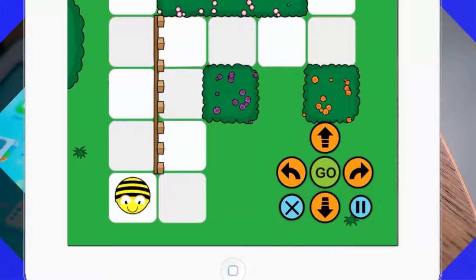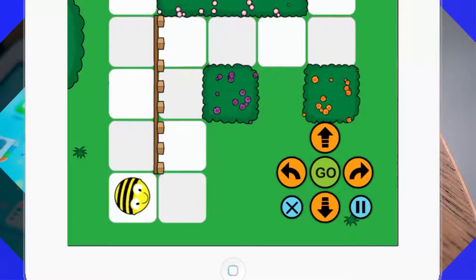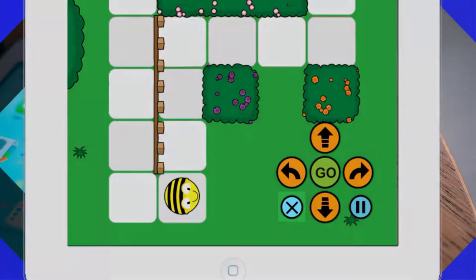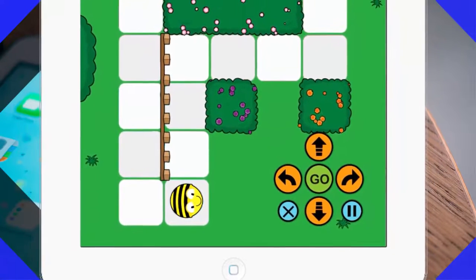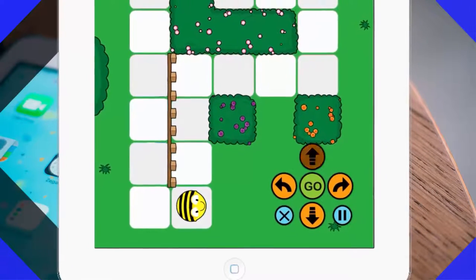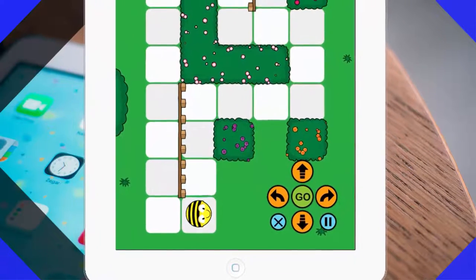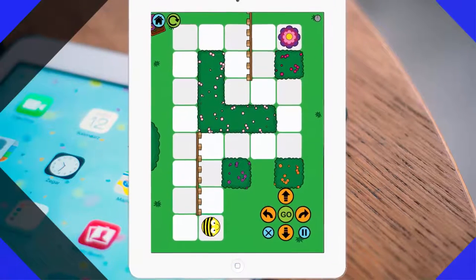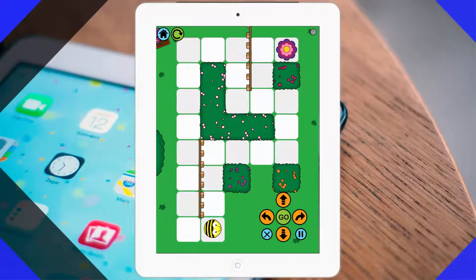This is the reason I say always remember to clear previous code. Now I have to turn left, move forward, go. Before adding my next statements, I am going to clear the code. Then: left turn, forward, forward, forward, right turn, forward, forward, forward, left turn, forward, forward, left, forward, right, forward, right, forward.